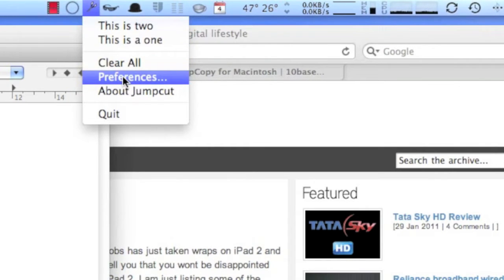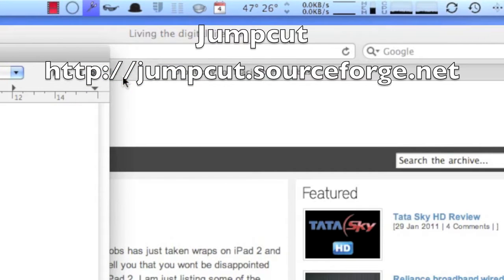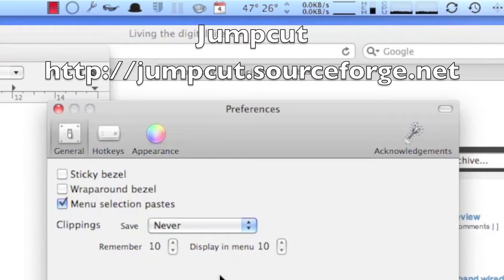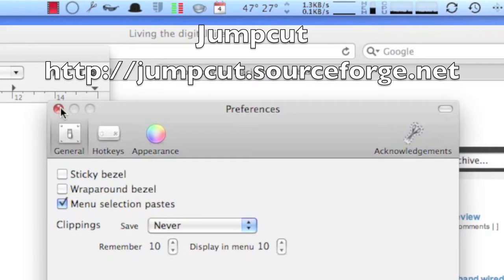We can set the number of clipboards Jump Cut should store in the preference tab. I have set it to 10, and the best part is this utility is completely free.